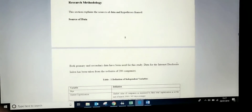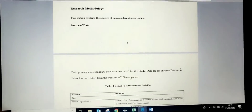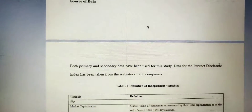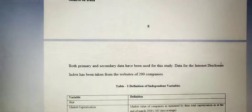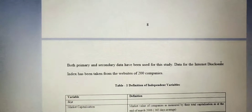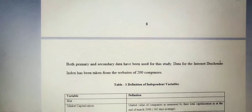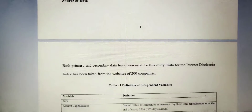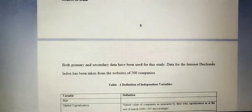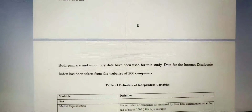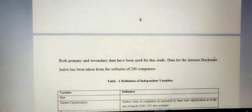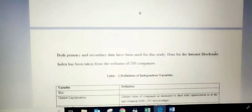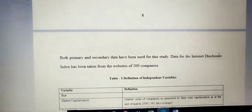This will be the objective covering the research methodology. The source of information is clearly mentioned in this paper — information has been taken from both primary and secondary data. The sample size is 200 companies, and it is clearly mentioned that an index was prepared and taken from the websites of these 200 companies.